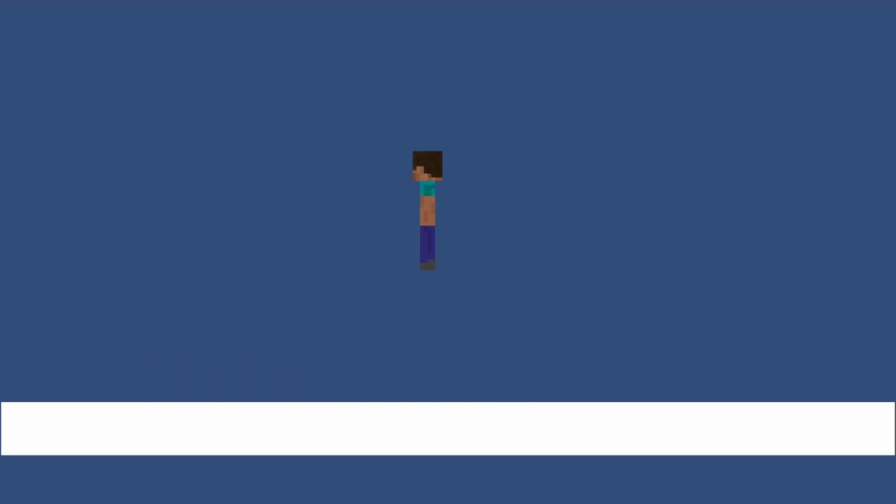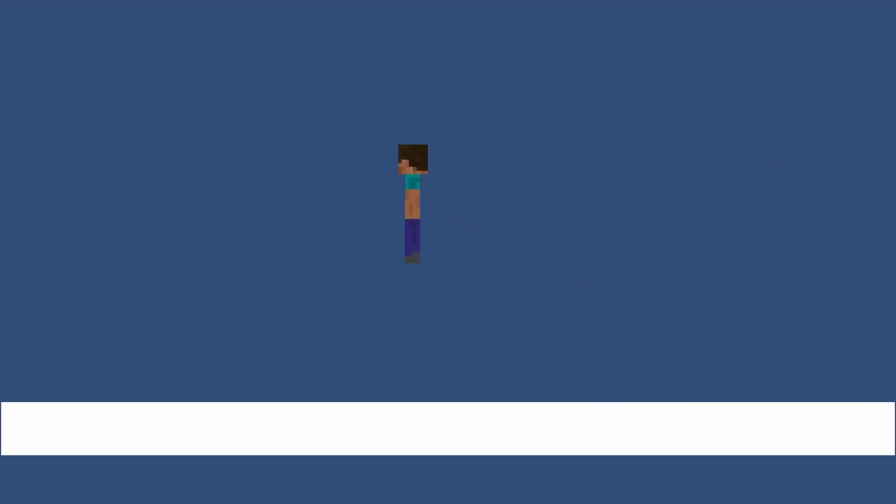First of all, I added Steve to the game and wrote a basic movement script. Now he can move left and right and also can jump. But without animation, there is no fun, so I added some. Look at this - he can even moonwalk.